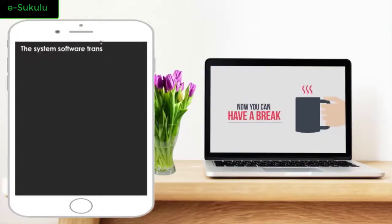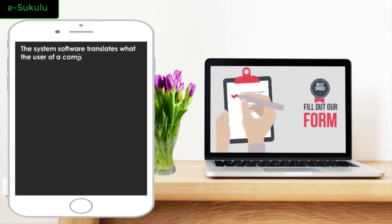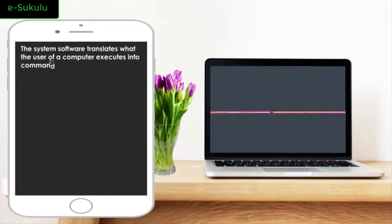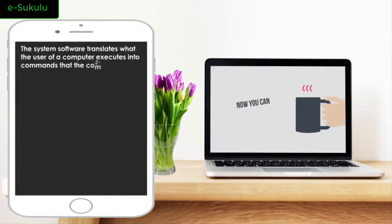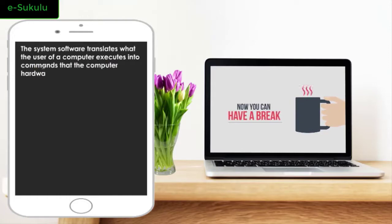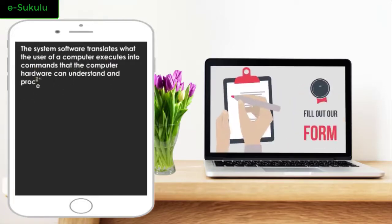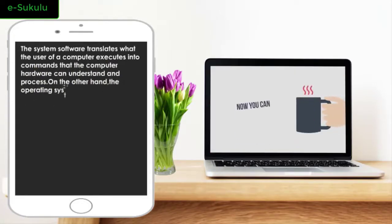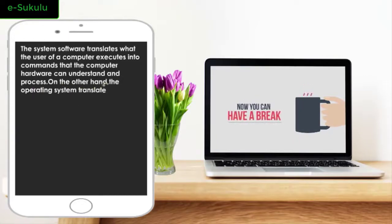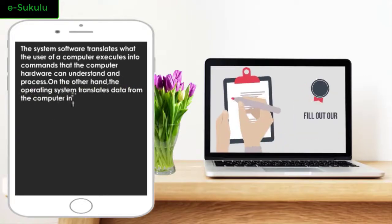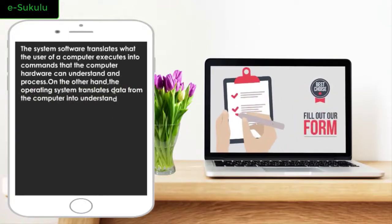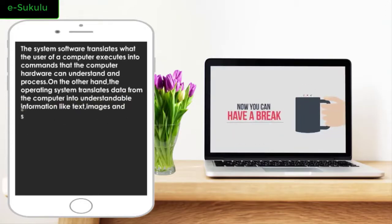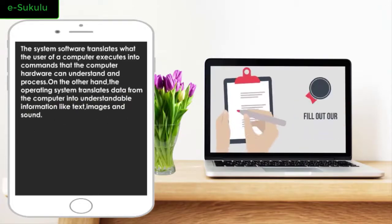The system software translates what the user of a computer executes into commands that the computer hardware can understand and process. On the other hand, the operating system translates data from the computer into understandable information like text, images, and sound.